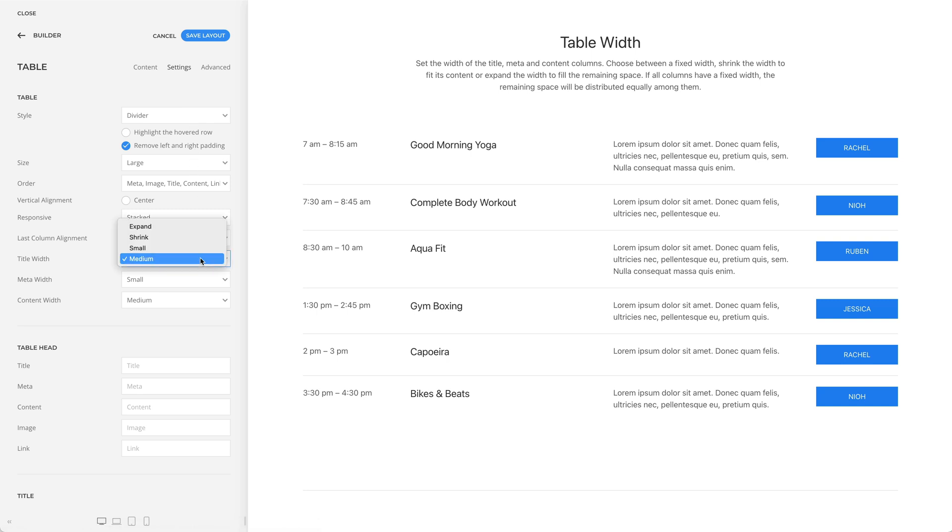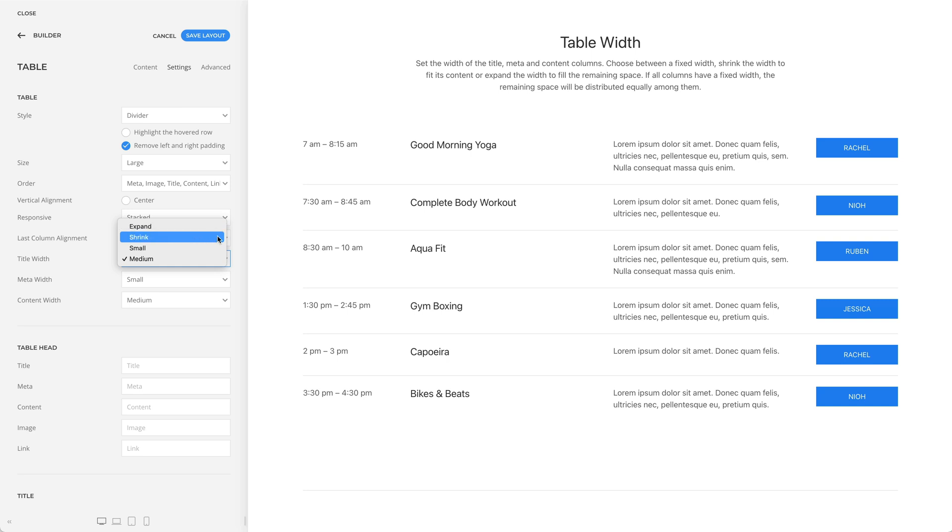Choose between a fixed width, shrink the width to fit its content, or expand the width to fill the remaining space. If all columns have a fixed width, as in my case right now, the remaining space will be distributed equally among them.